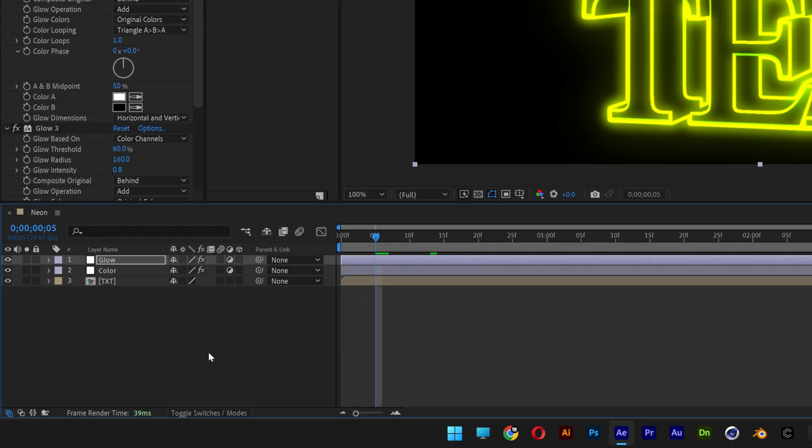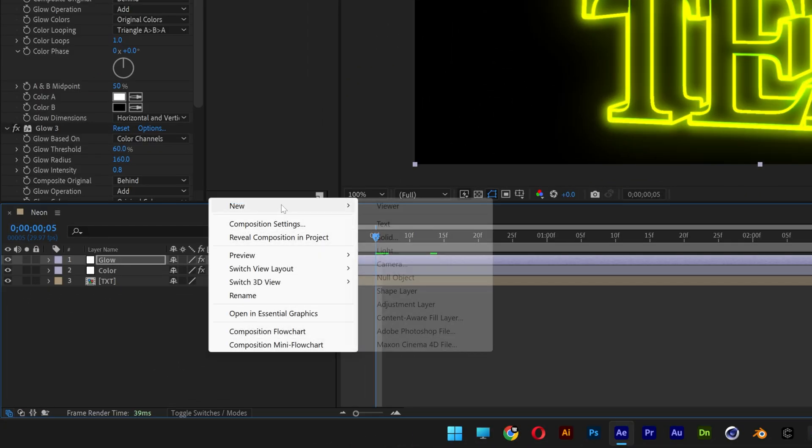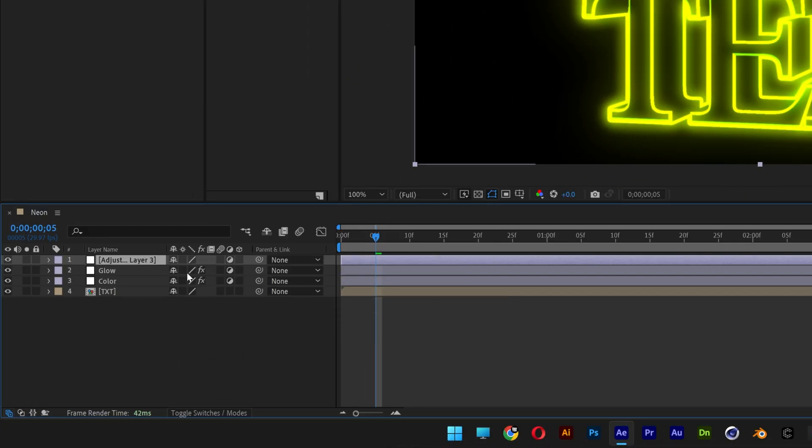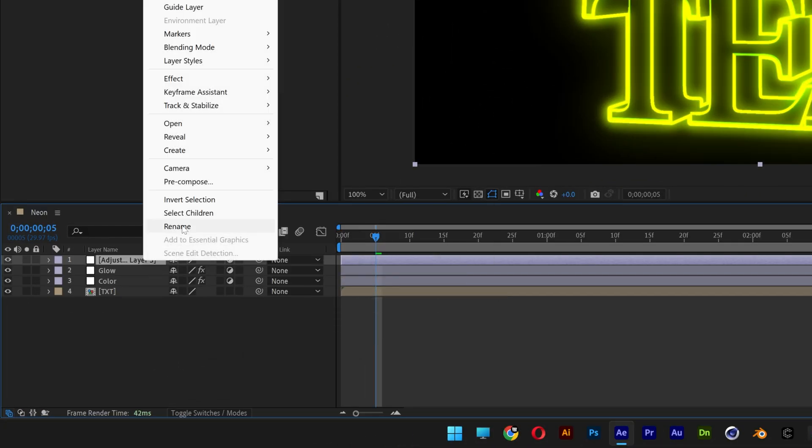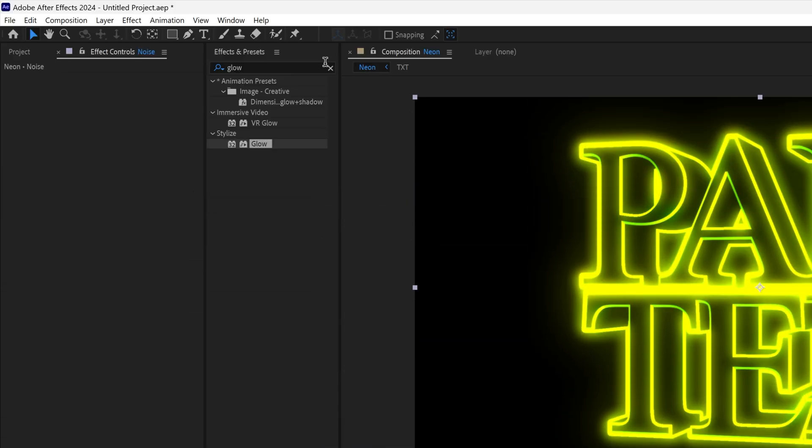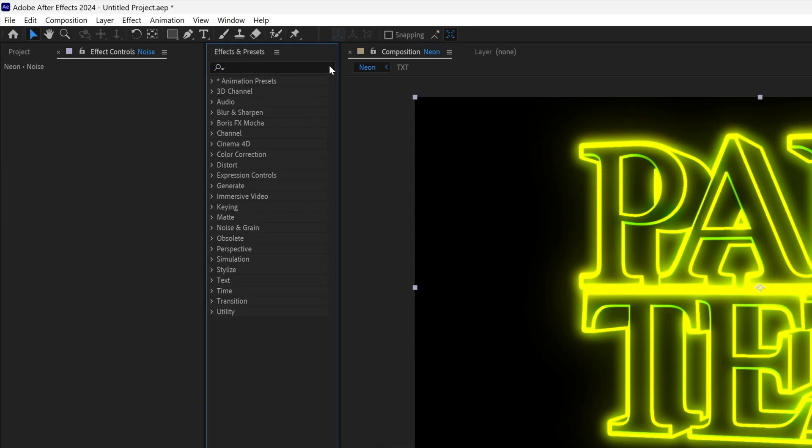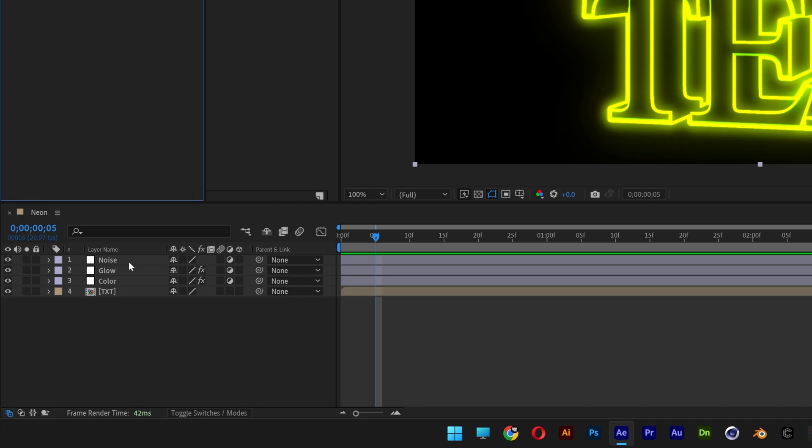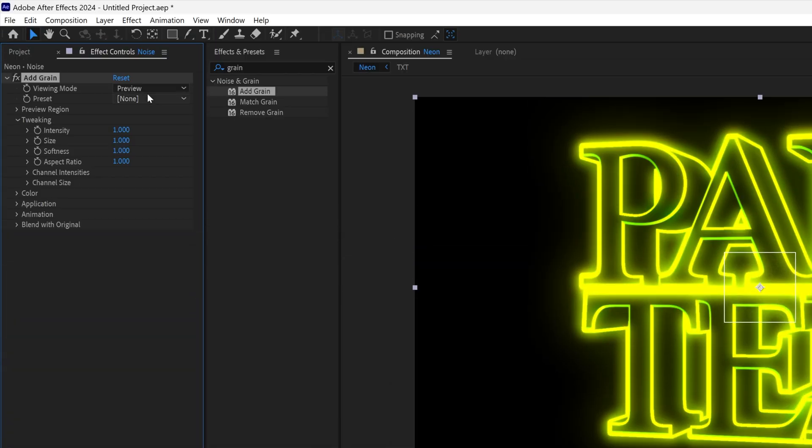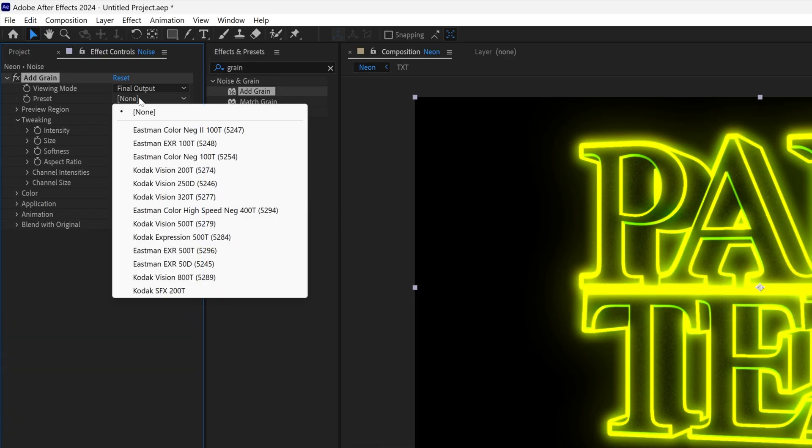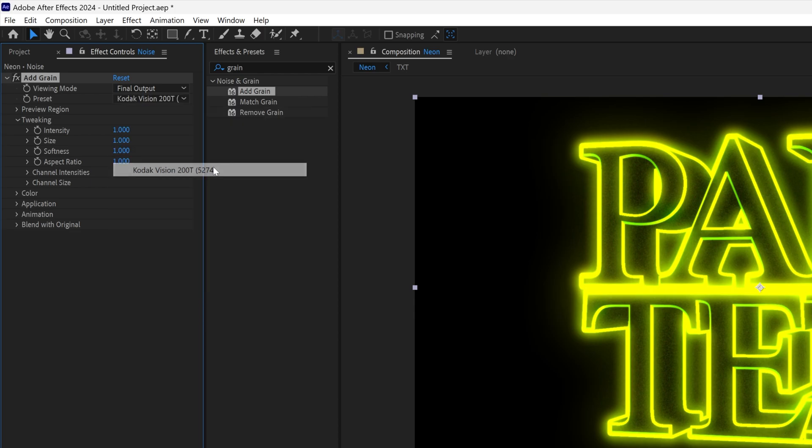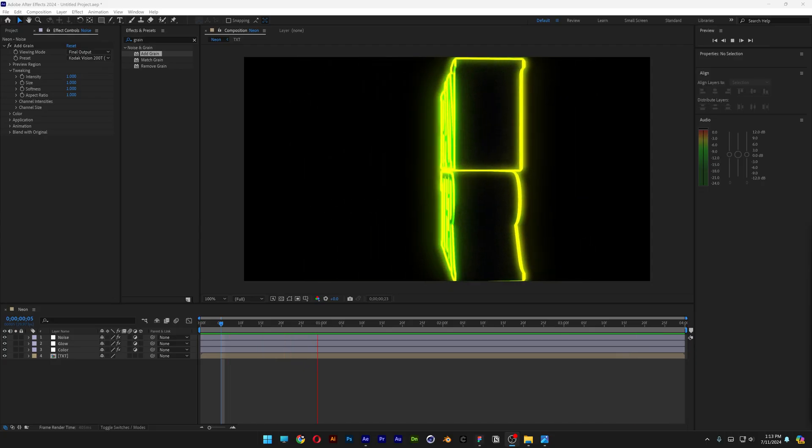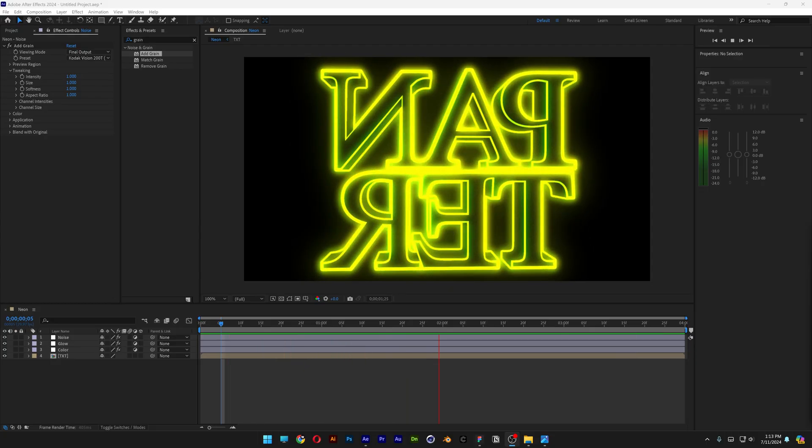And last but not least I'm going to go here, right click New, Adjustment Layer. Rename it as Noise. Let's go to the Effects and Presets, type in Grain. Drag and drop Add Grain on the Noise. And here we're going to go to Preview, Final Output. And select the Preset. I'm going to go with the fourth one. And this is how the final results looks like.